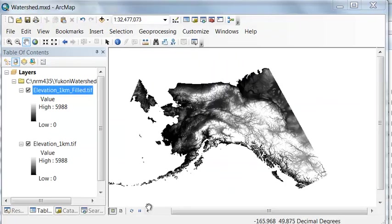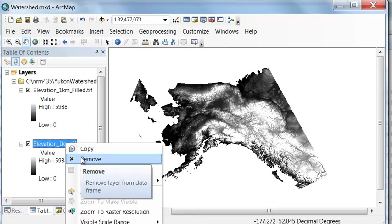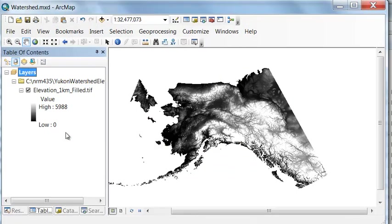For the remaining of the session we'll work with our filled raster, so let's remove our original elevation and now we have our filled raster.